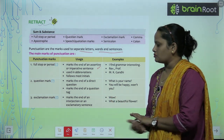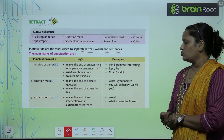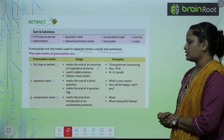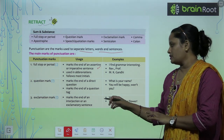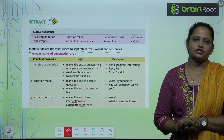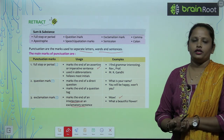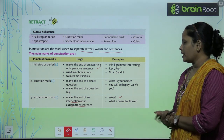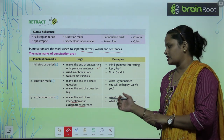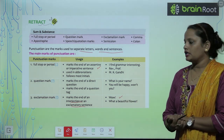Next is exclamation mark. Exclamation mark is used to mark the end of an interjection or an exclamatory sentence. Kisi bhi exclamatory sentence ya interjection ke baad exclamation mark lagaya jata hai. For example, 'Wow!' — interjection hai, toh yahan pe exclamation mark lagega. And 'What a beautiful flower!' — ye bhi exclamatory sentence hai, toh yahan bhi last mein hum exclamation mark lagayenge.